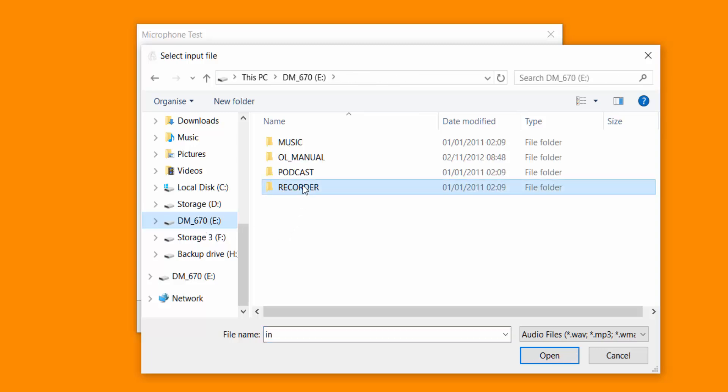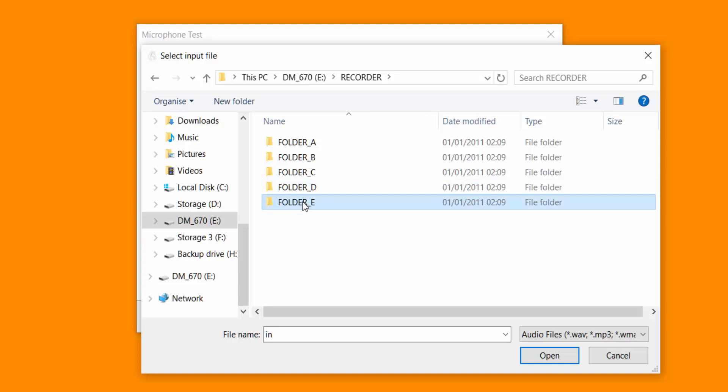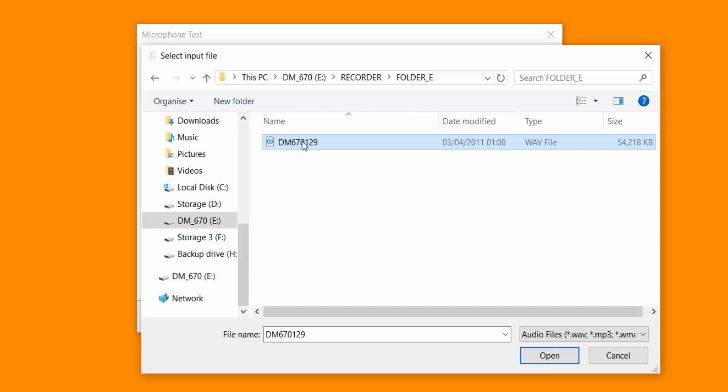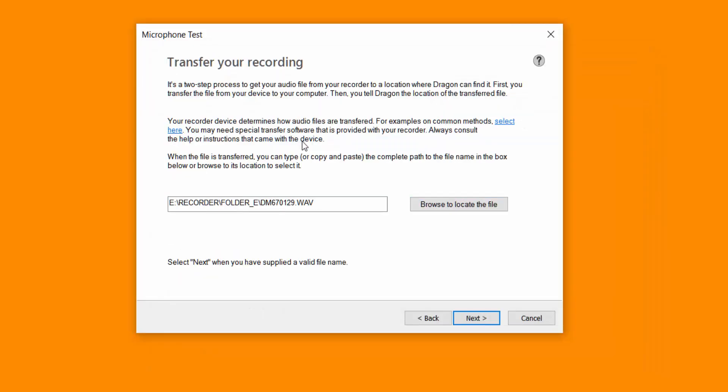And mine is the DM670. So I'm now going to access the folder I recorded in, which was folder E. Now I'm ready to open it up. So this is what Dragon is going to analyze and create a profile for, specifically for that hardware. When you're ready, click next.